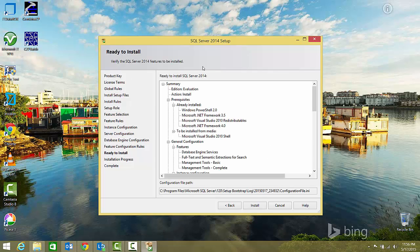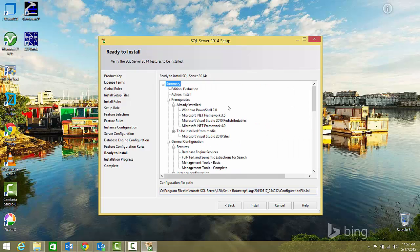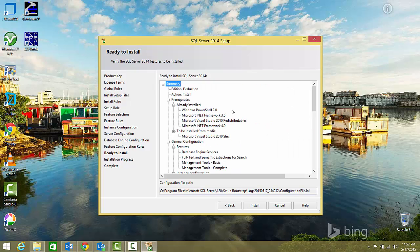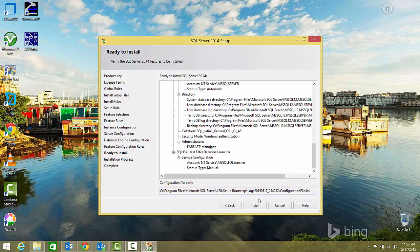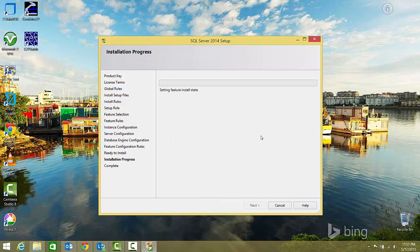Everything needed for installation has been configured. We are ready to install SQL Server. Just click on the install button and you're good to go. This is going to take some time.